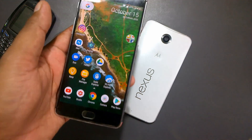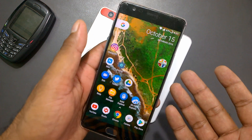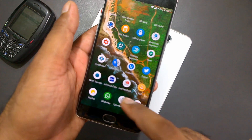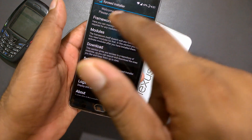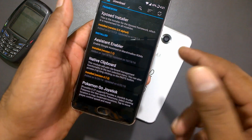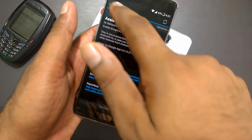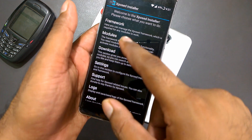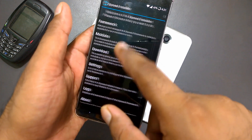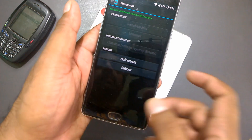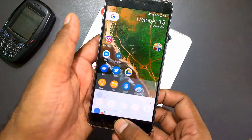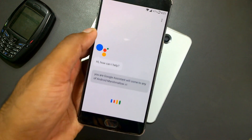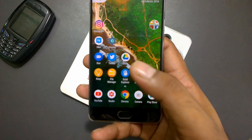To summarize: if you have an Android Marshmallow or Lollipop device, root it — I recommend the PC method with ADB. Then install the Xposed Framework. Once installed, go to the Download section and search for 'Assistant Enabler' or just type 'android.' Then go to Modules, tick it, go to Framework, do a soft reboot, and your Google Assistant will come to any Android Marshmallow or Lollipop device.